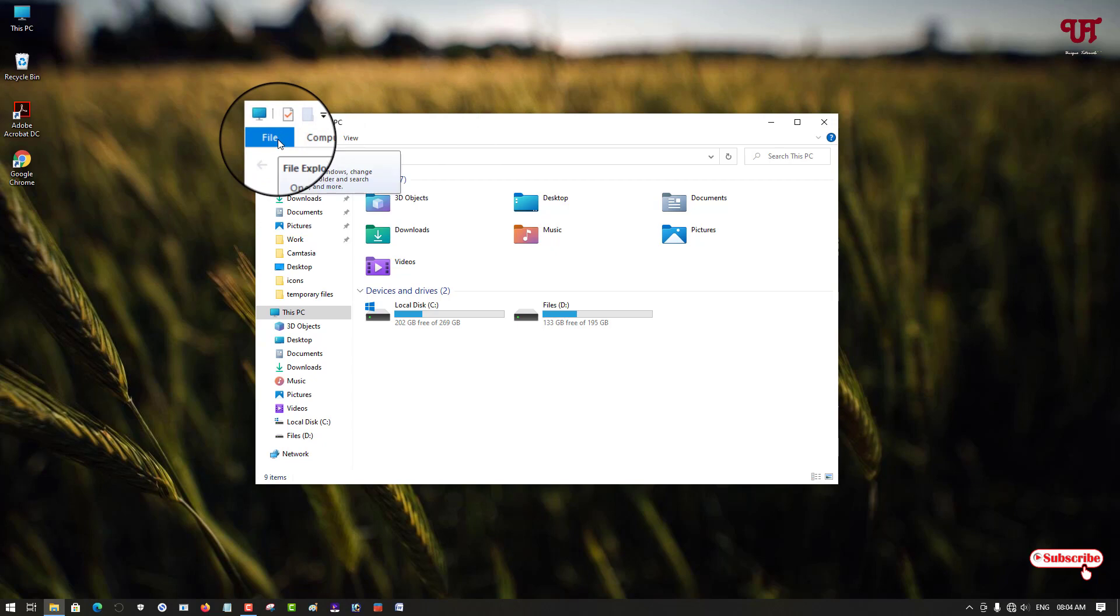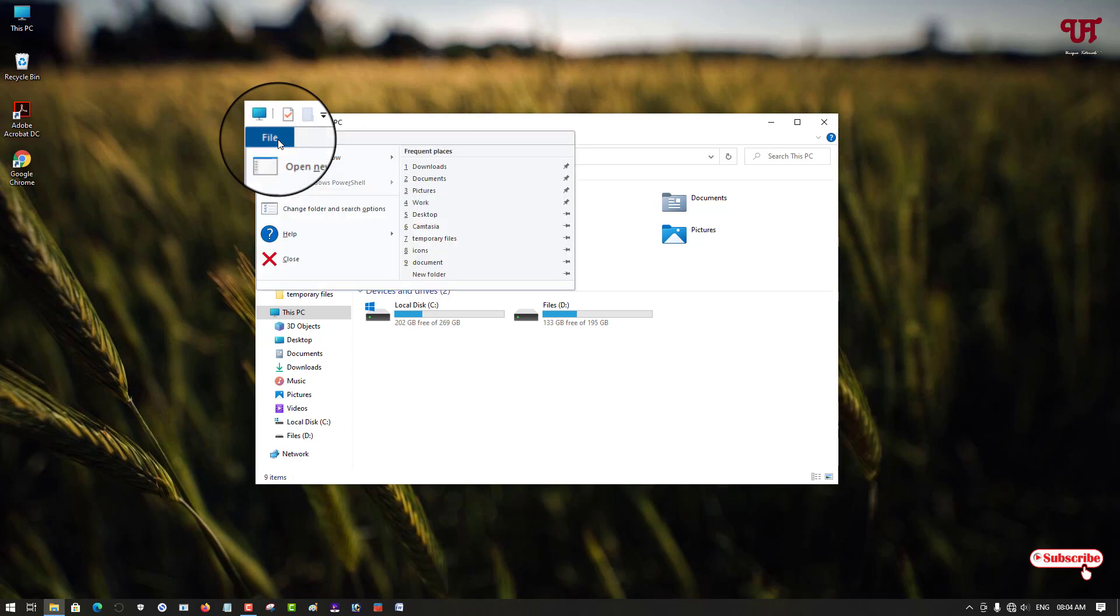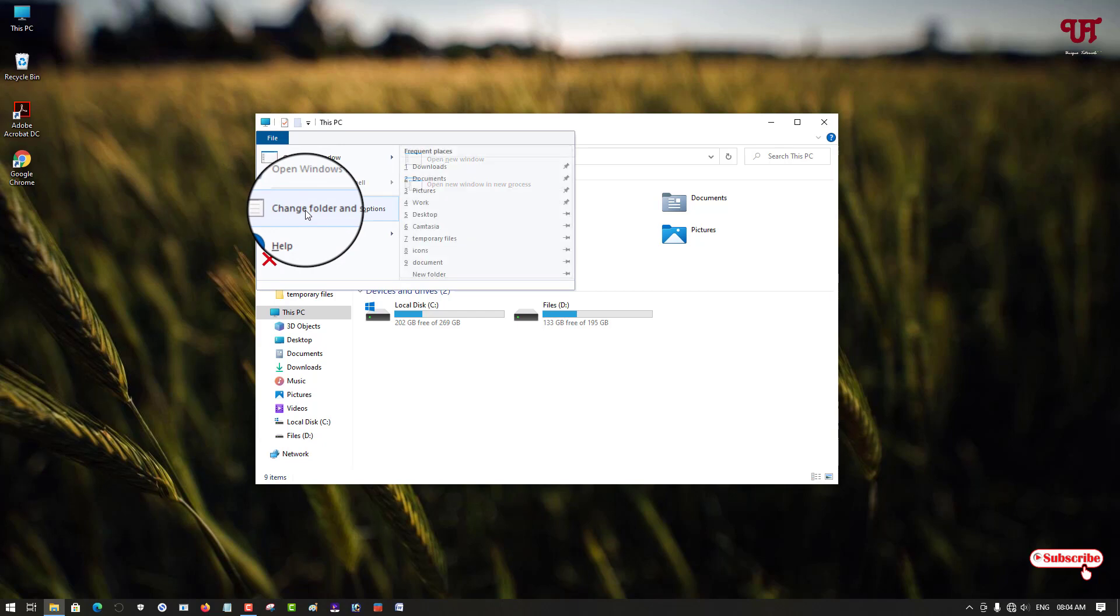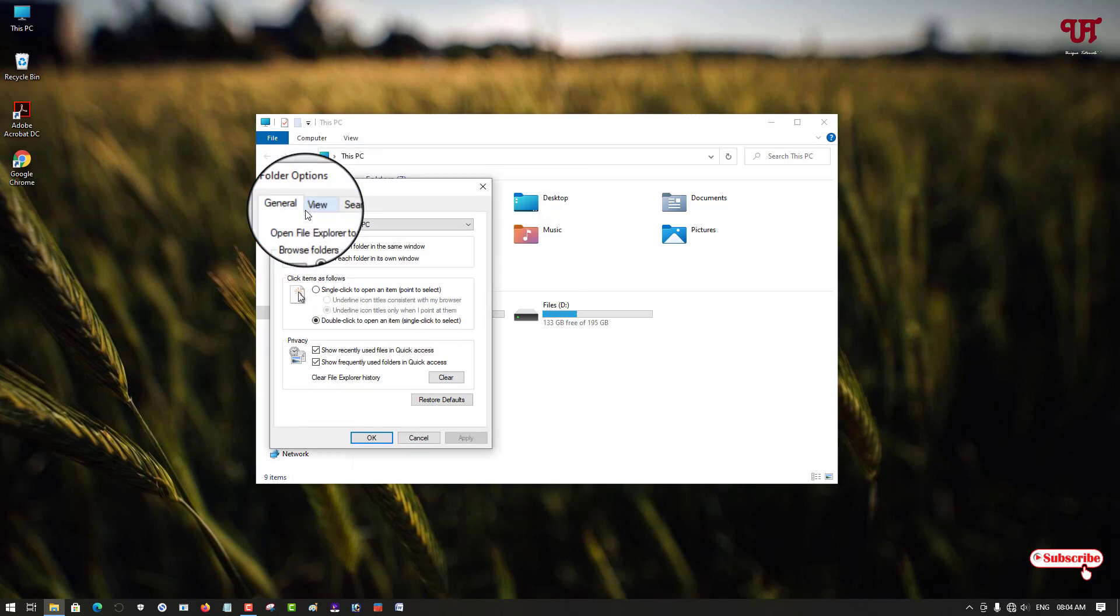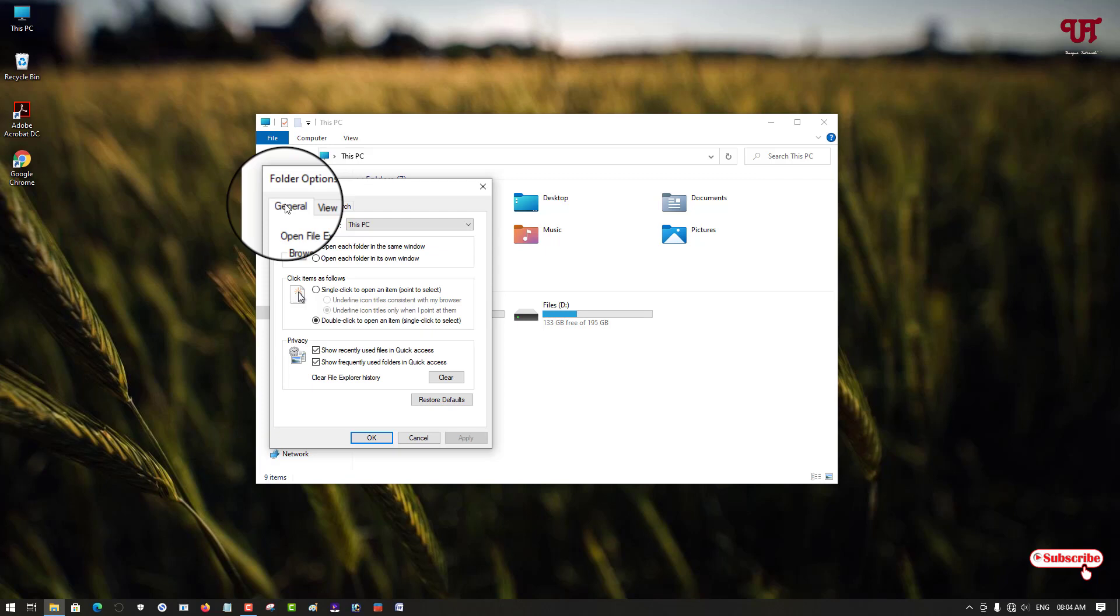You can see the option written File, just click on it. Under the File option you can see one option named Folder and Search Options, now just click on it. Now under the General tab,